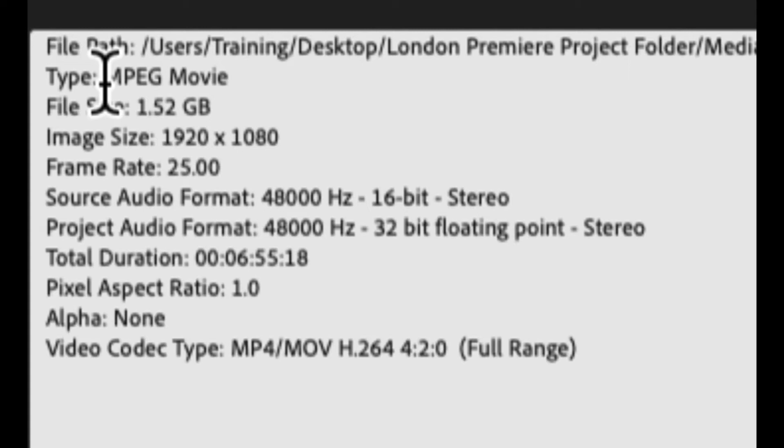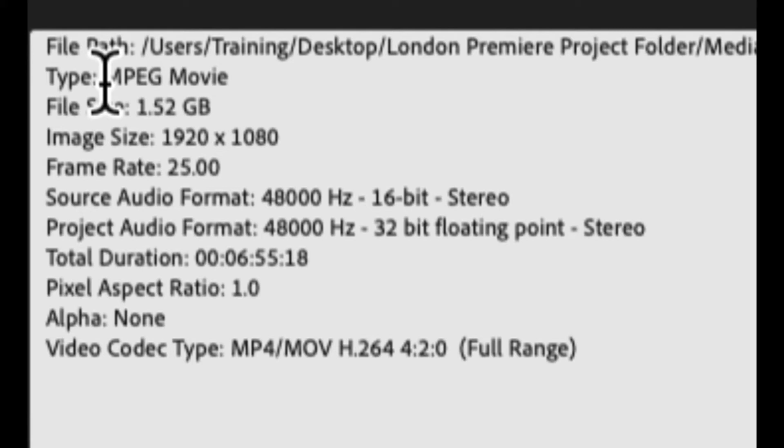And another key bit of information here as well as duration is pixel aspect ratio. So this is telling me that this video clip has square pixels, so it has an aspect ratio of 1.0 to 1, i.e., square. Not all video clips, incidentally, use square pixels. A lot of the older standard definition video clips used non-square pixels, and there are a few HD video formats that also use non-square pixels, although it's fairly uncommon.